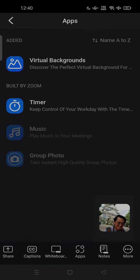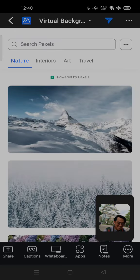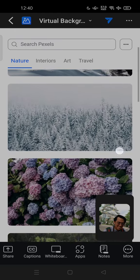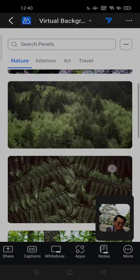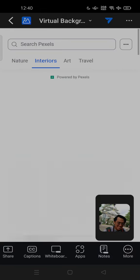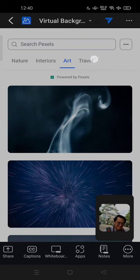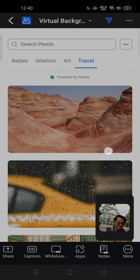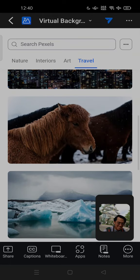Virtual background is now powered by Pexels, so you can change based on your preferences. There's nature, interiors, art, and travel. Feel free to try.